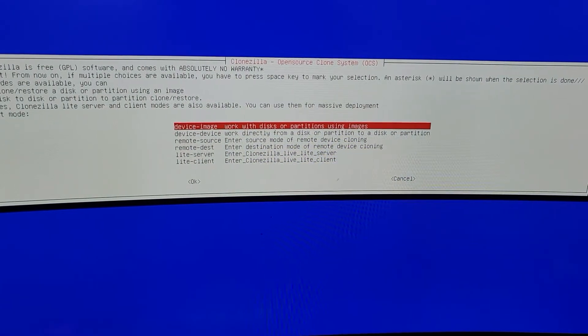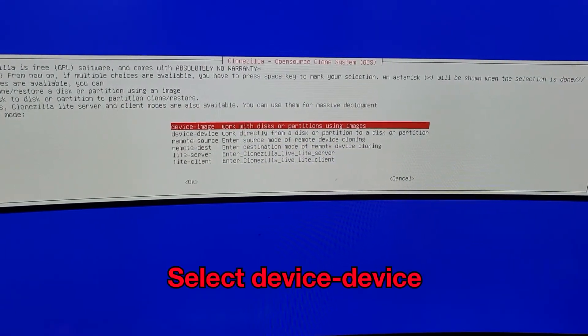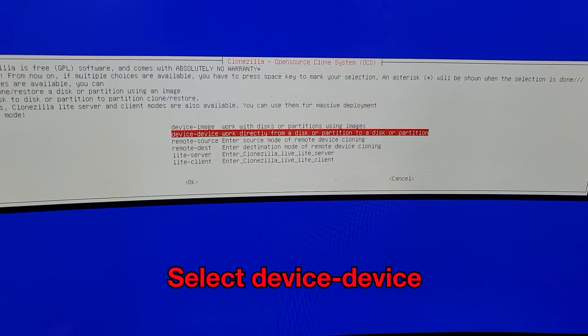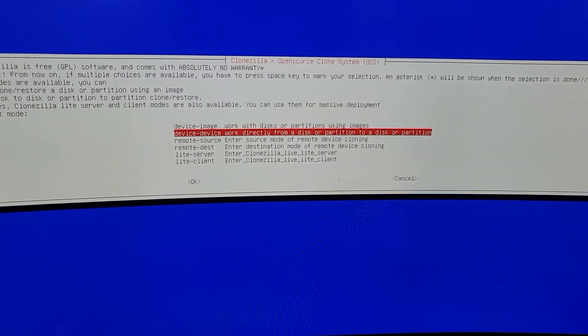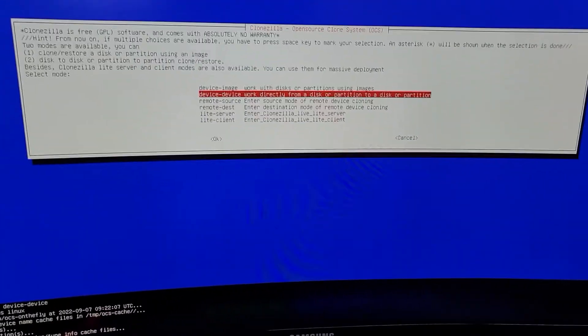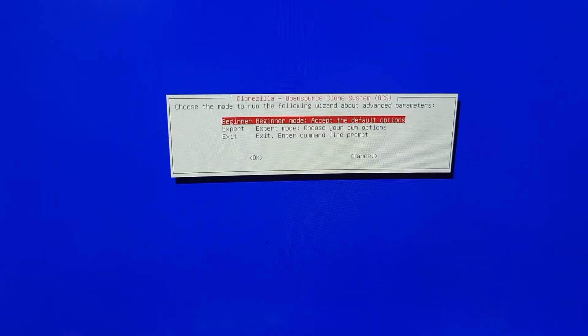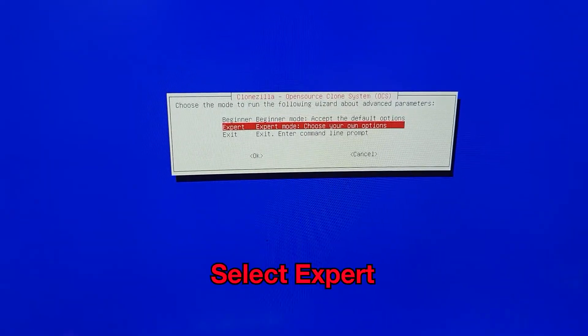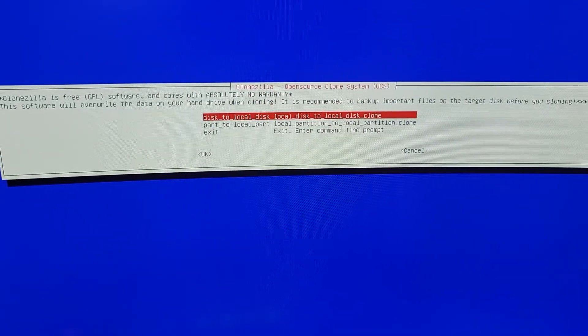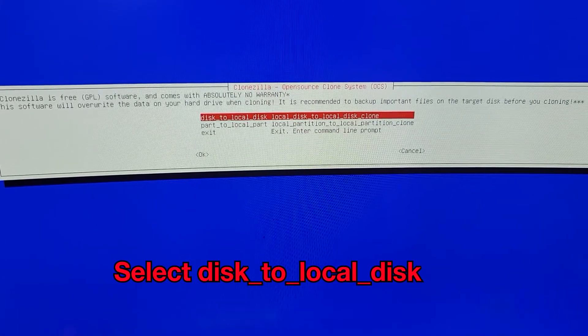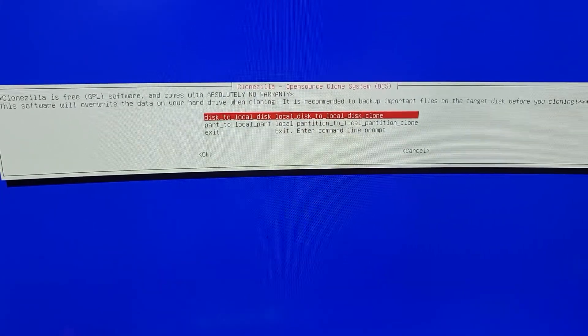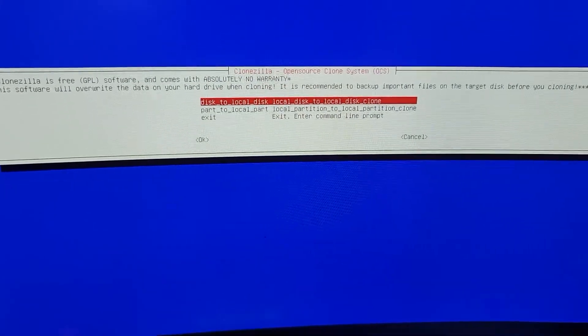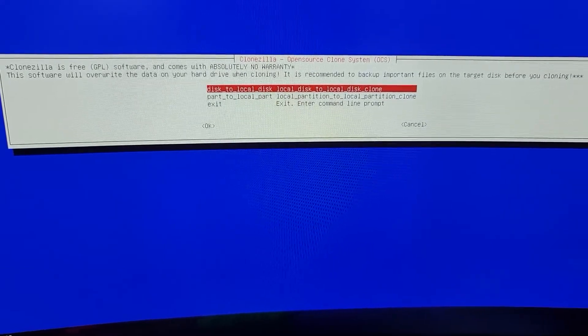And then we're going to do device to device. Let that load up. And then go over to Expert just below. And then we're going to select Disk to Local Disk. Let that load.